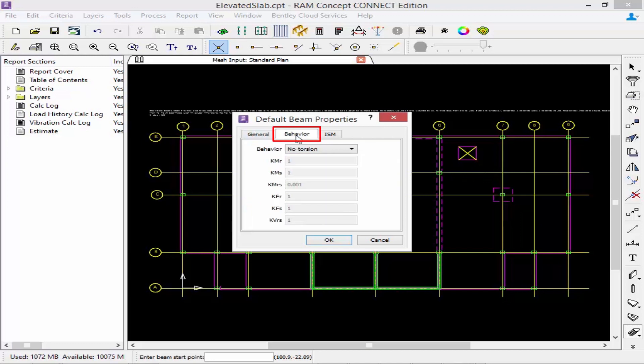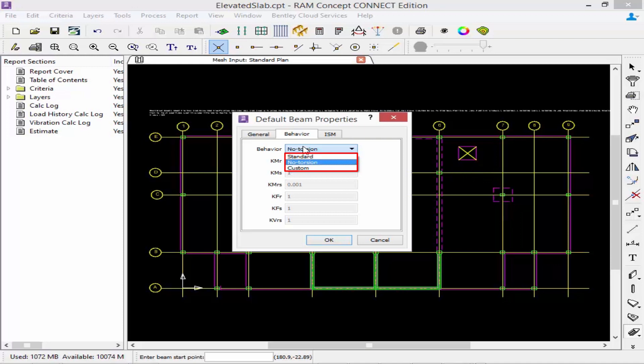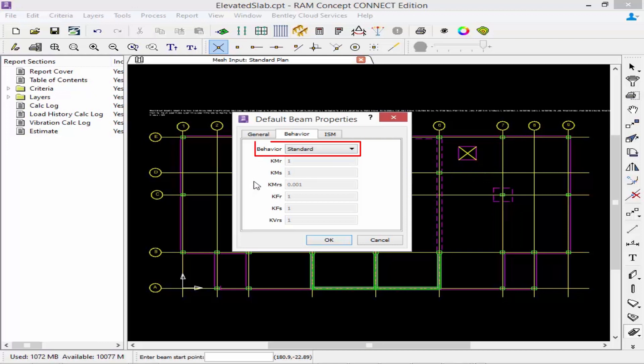Next we're going to select our behavior tab. Here we can specify the behavior of our members. If we select standard then the beam will be isotropic and behave the same way in all directions. Next we could have the no torsion which means the beam will behave like a two-way slab except that it only has minimal torsional stiffness. Or we can specify the custom option where all the stiffnesses can be specified by you. We'll go ahead and select the standard option for this exercise.